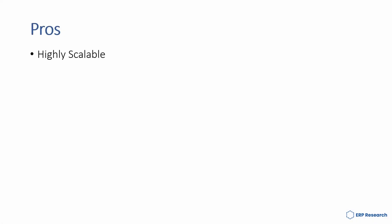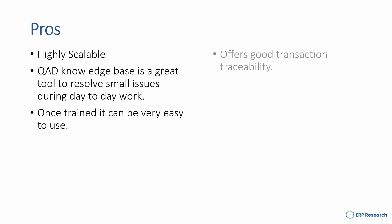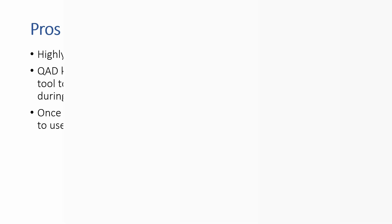Some of the pros of QAD are: It's highly scalable. QAD knowledge base is a great tool to resolve small issues during day-to-day work. Once trained, it can be very easy to use. It offers good transaction traceability and its integration with all crucial ERP modules makes it a compact solution.